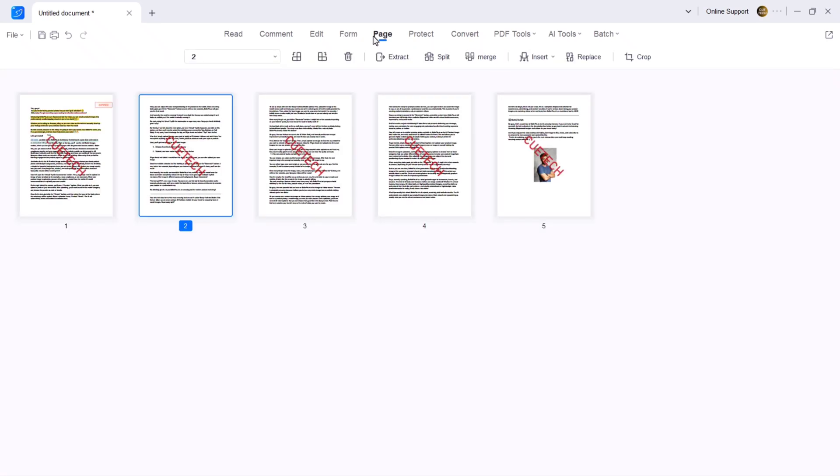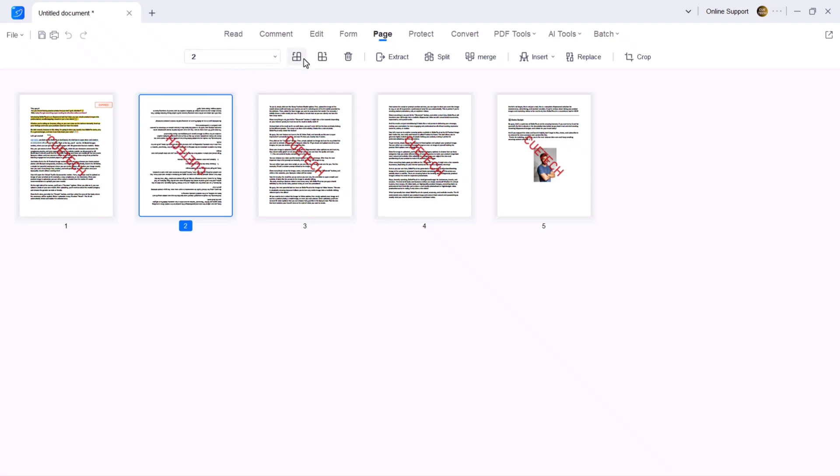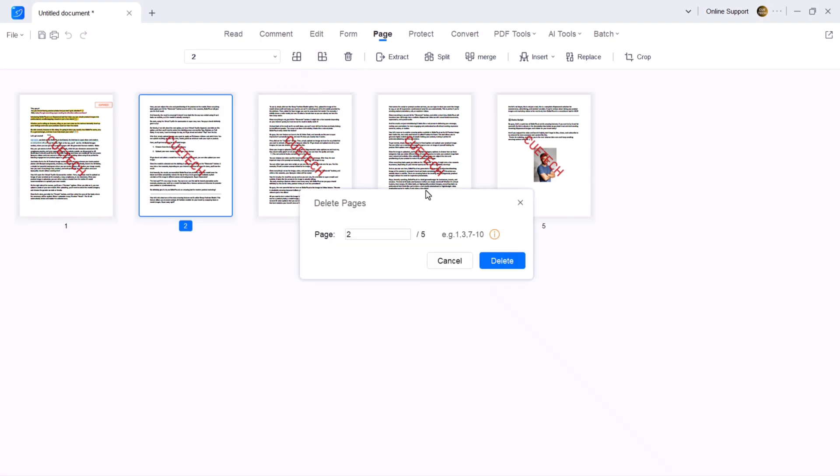Next we have page tools. You can view all the pages, rearrange pages, merge multiple PDFs, split PDFs into separate files and extract specific pages.